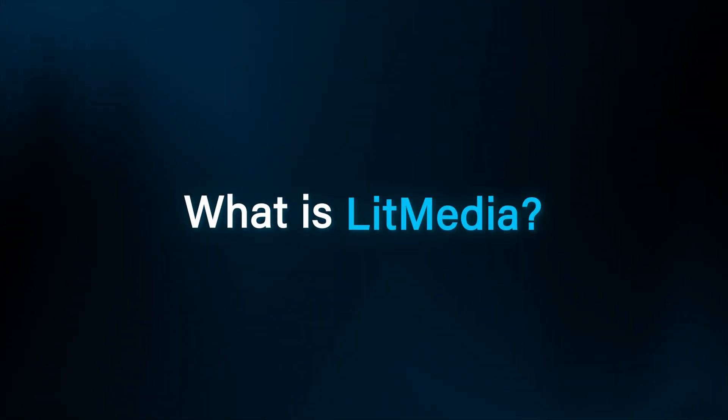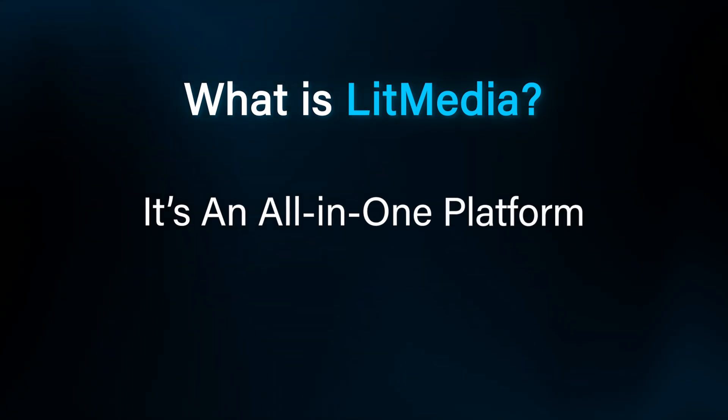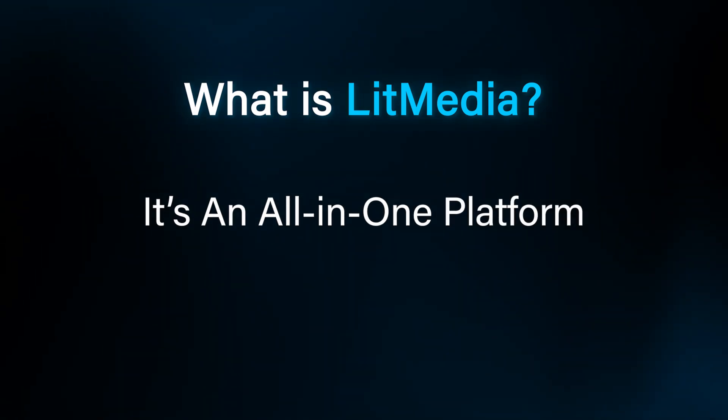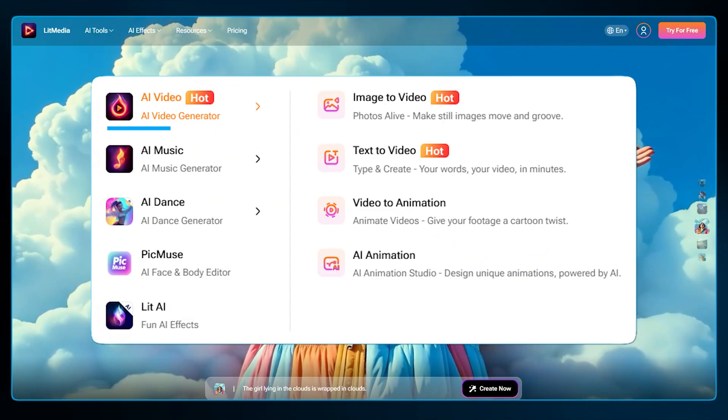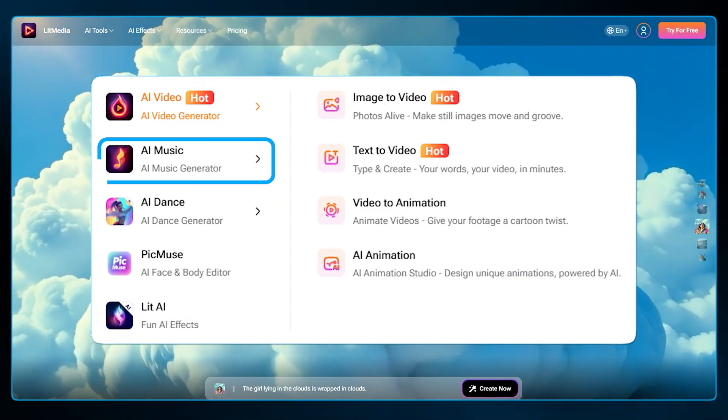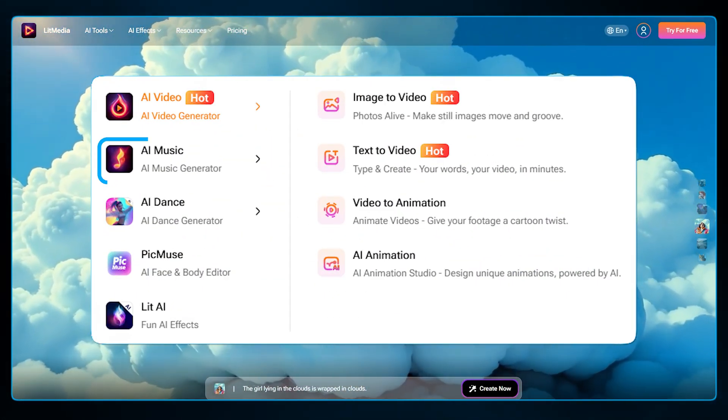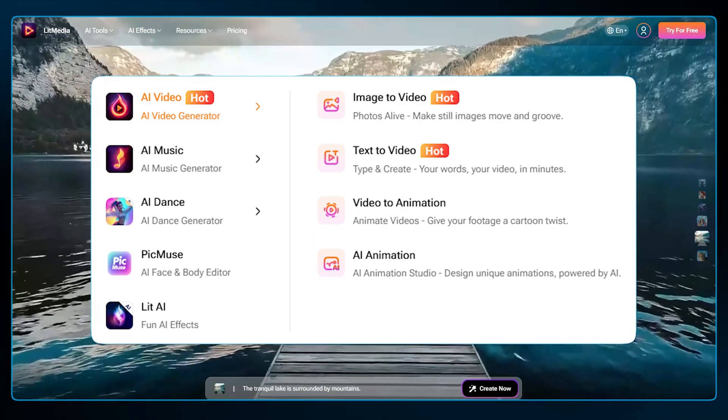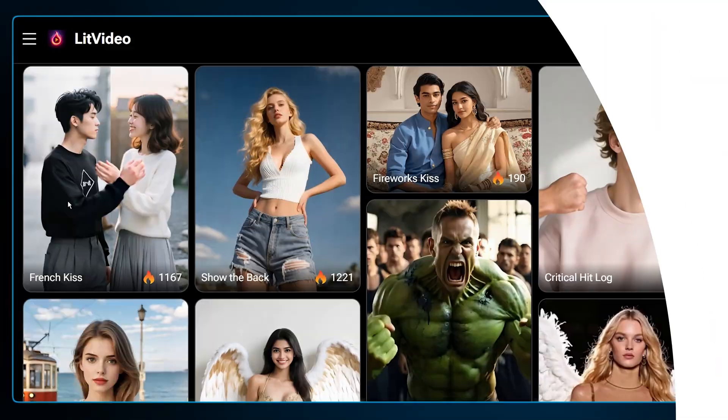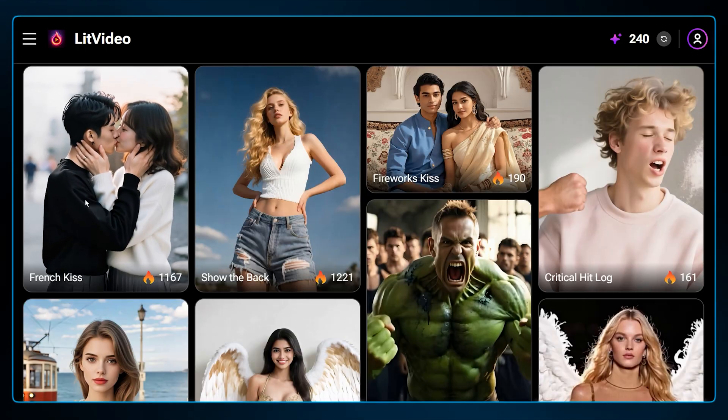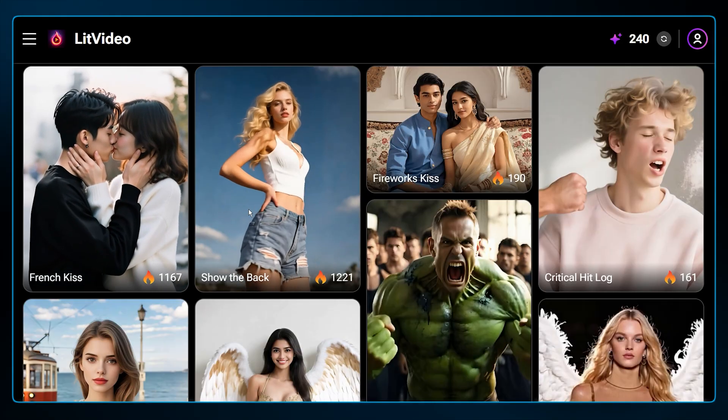This is litmedia.ai, and it's more than just a video generator. It's a complete creative suite for anyone serious about making content. It's an all-in-one platform that consolidates multiple AI tools into one place. It has a video generator, an AI music creator, animation tools, and a library of effects.